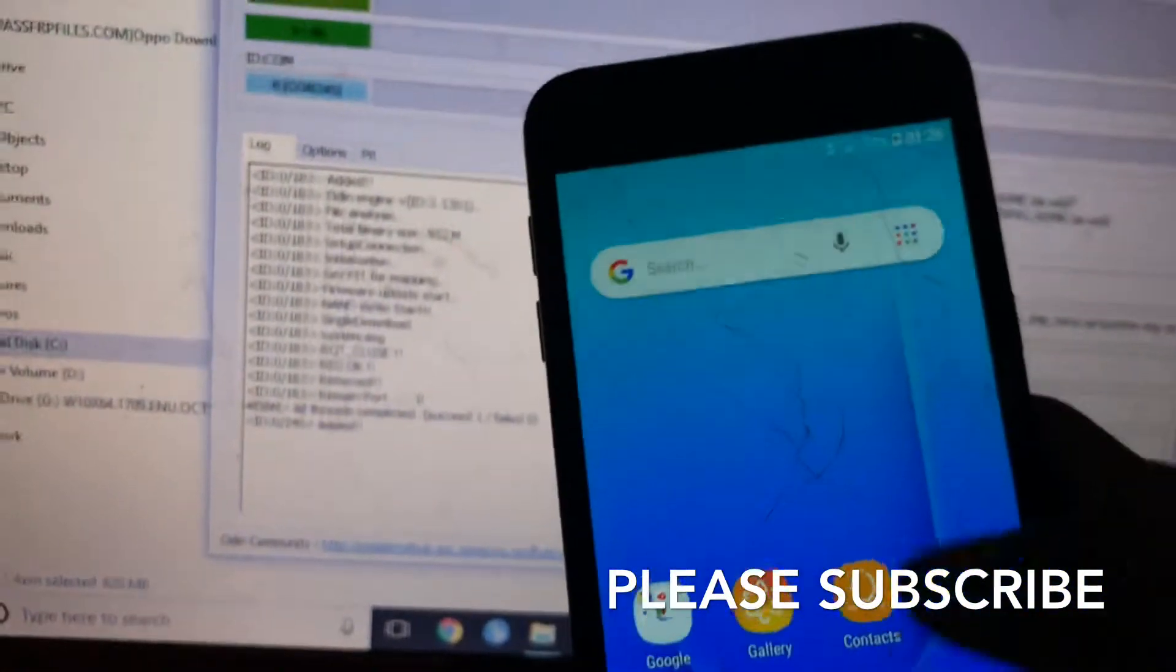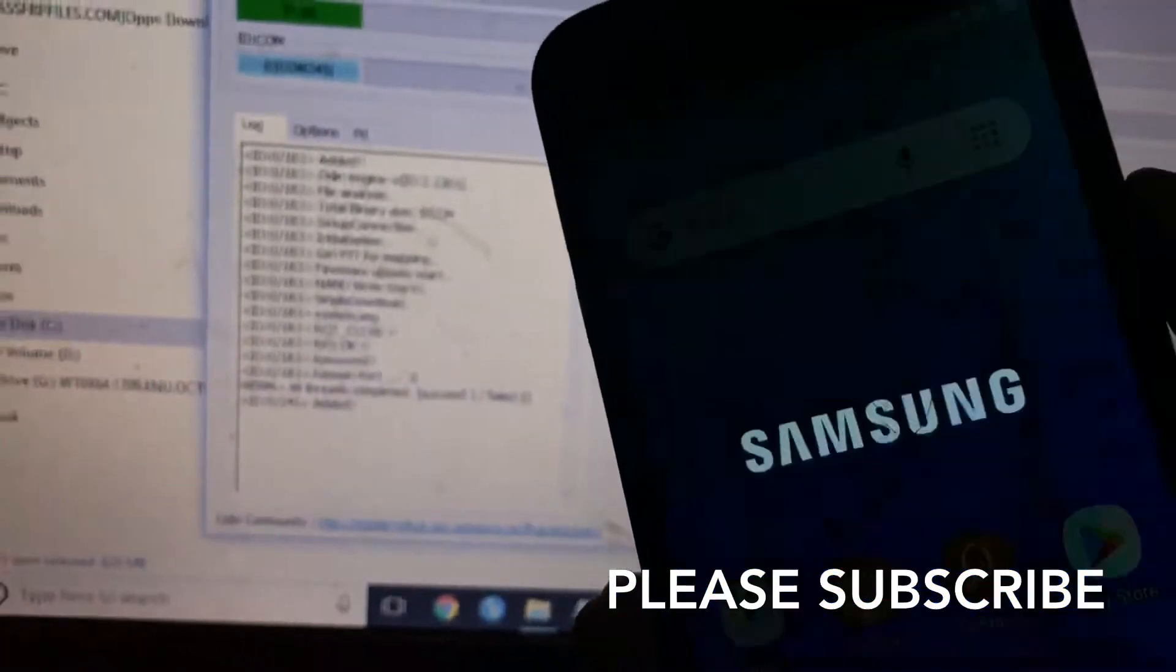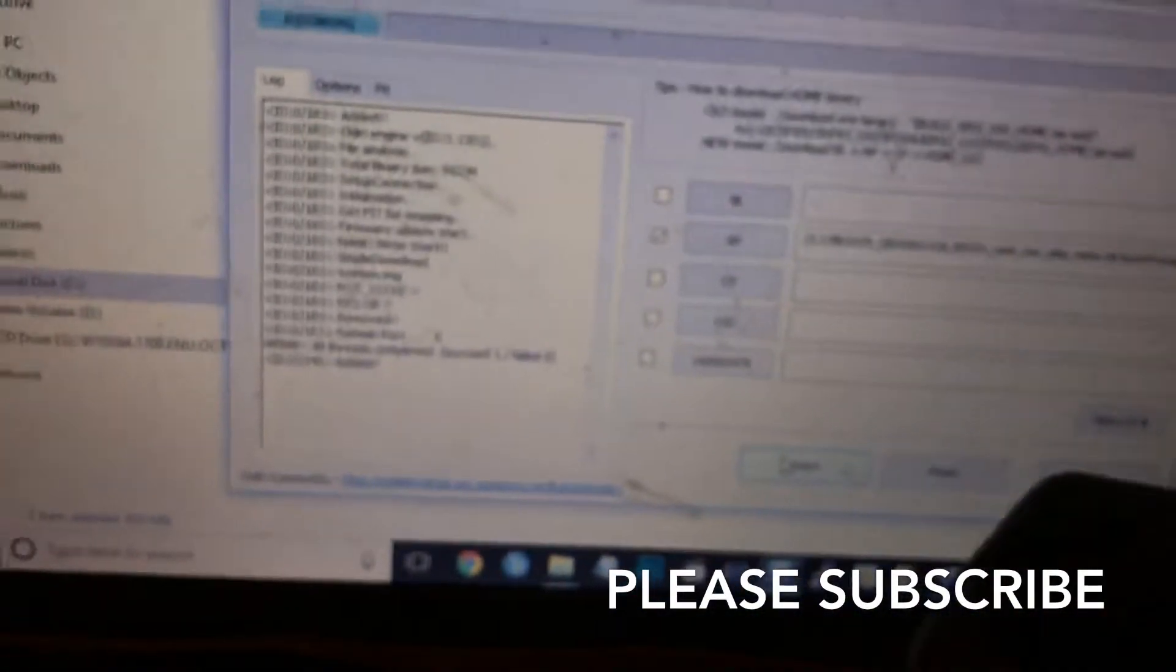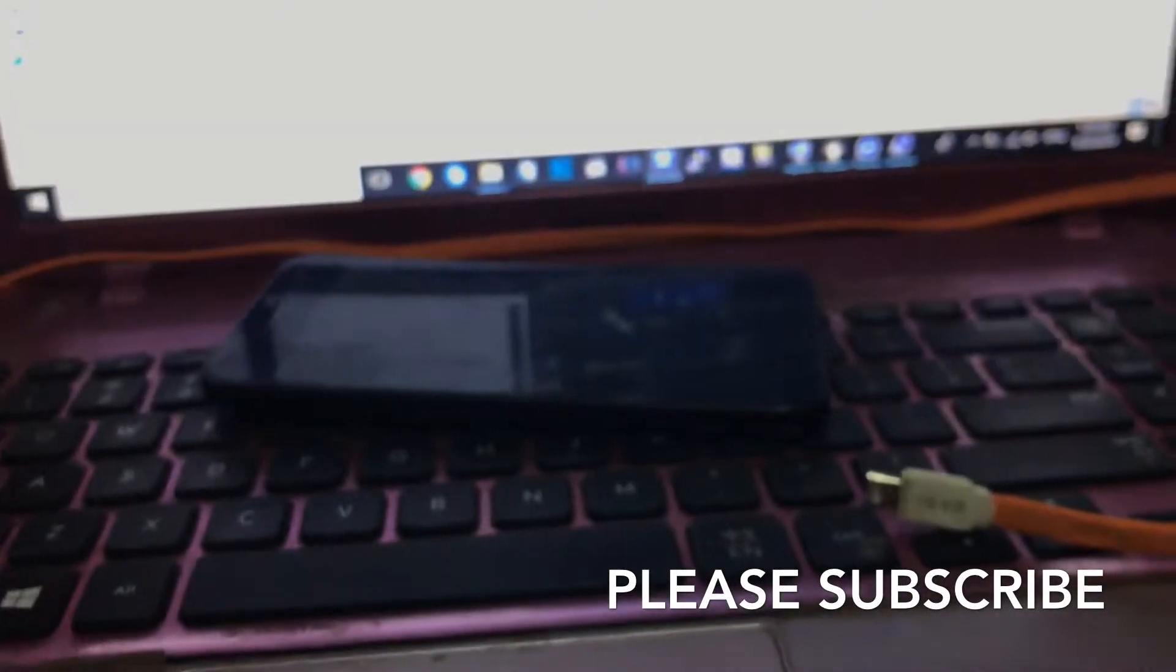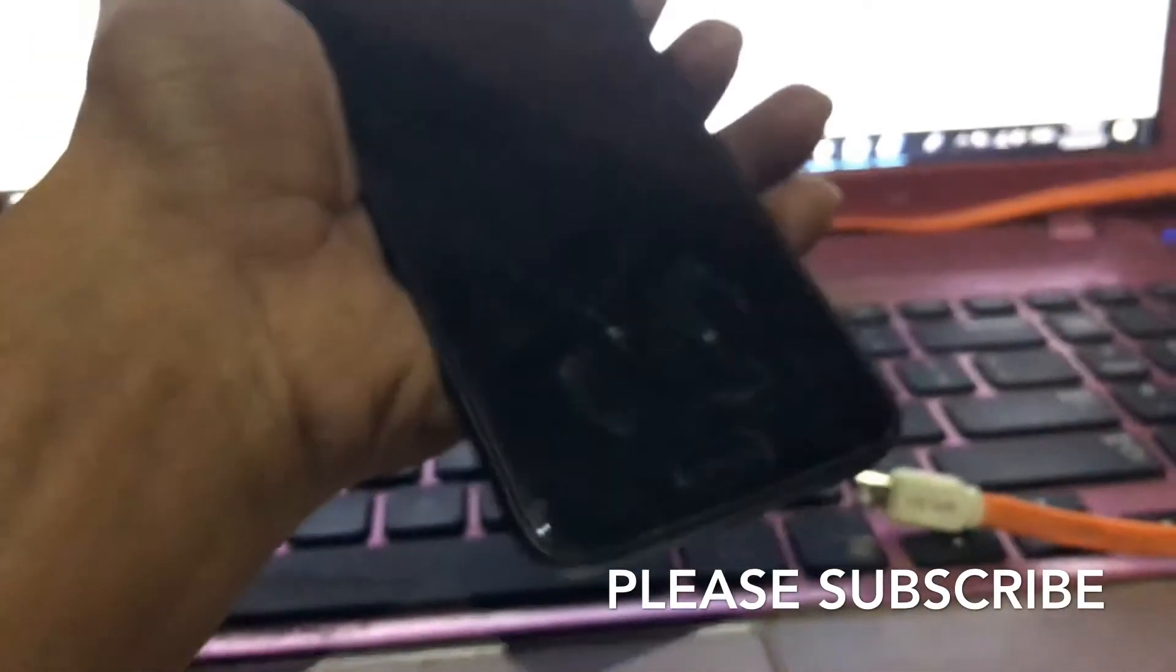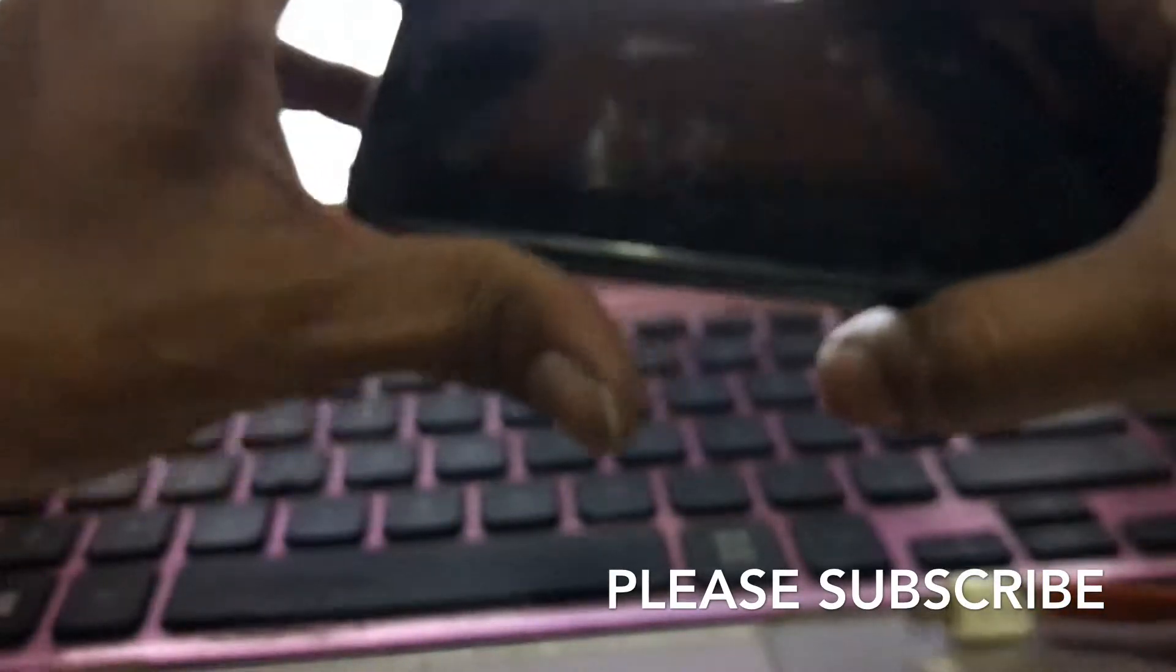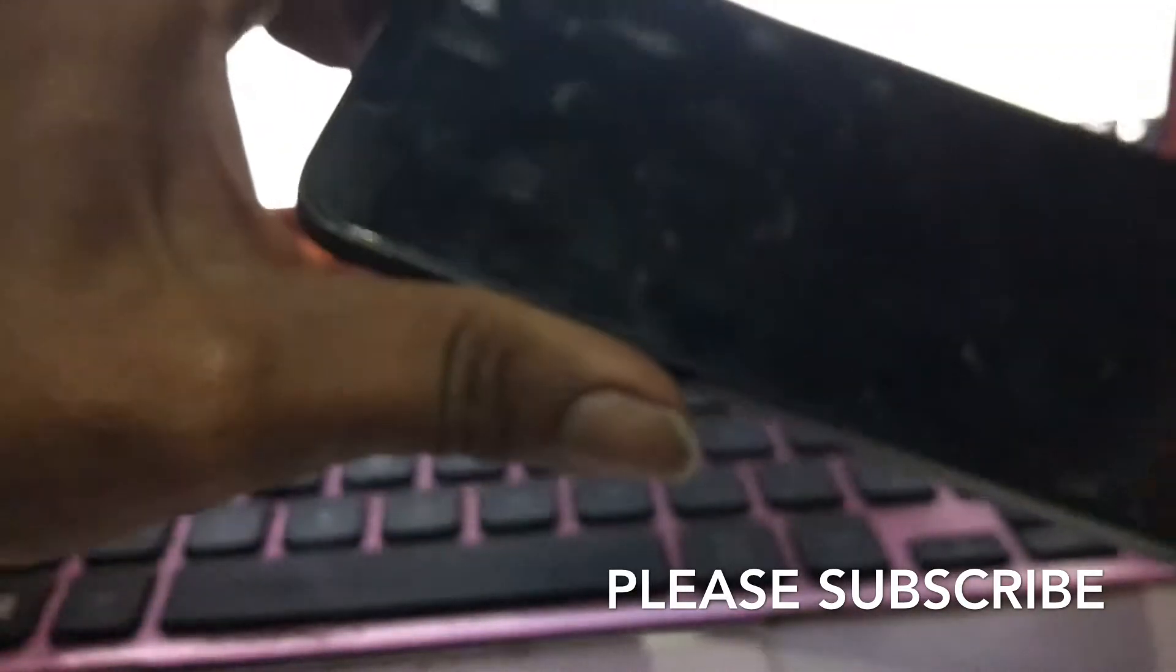It's done, but you want to do another little thing. Turn off your mobile phone. I'm going to focus again. Press volume up and down again, then insert the USB cable.